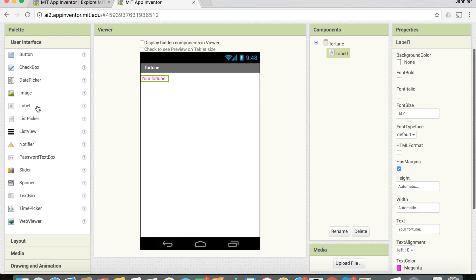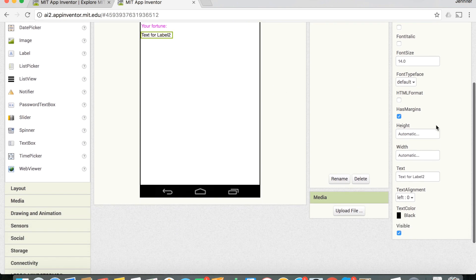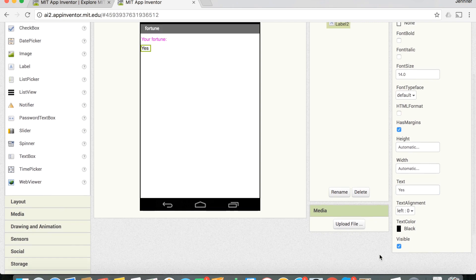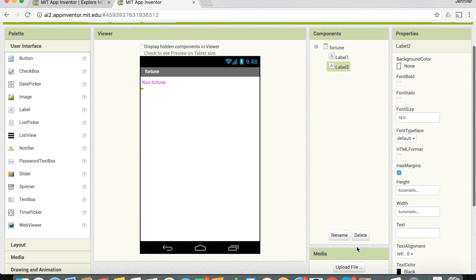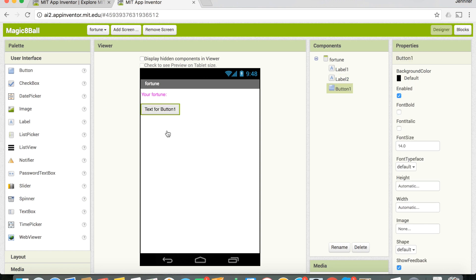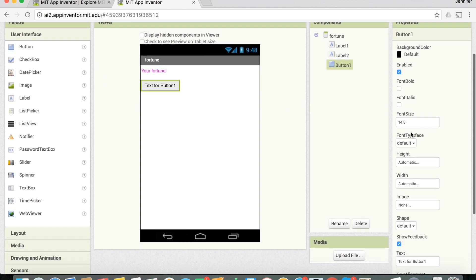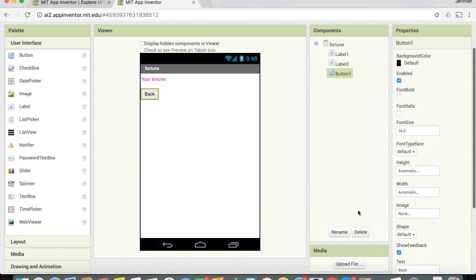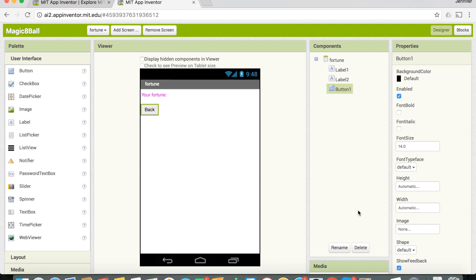I'm going to change the text color of that label to magenta. Now I'll get another label — this is the one that will eventually show the fortune. We don't know what the fortune will be yet since it changes every time, so we'll leave the text blank for now and set it in the Blocks panel later. Finally, add a button and change its text to 'Back' so the user can return to the previous page.